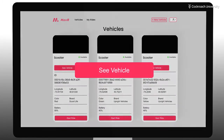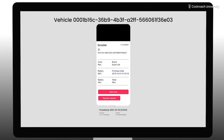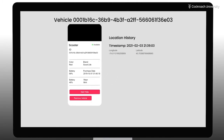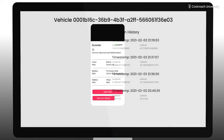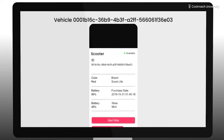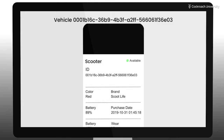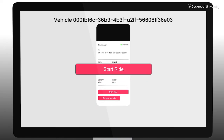If you click a vehicle's See Vehicle button, you'll go to the Vehicle Detail page, showing additional information about that vehicle. Another feature you'll add is the ability to track a vehicle's location over time. Notice that the vehicle is shown as Available, meaning that the In Use column in the database is false, so the user can start a ride.